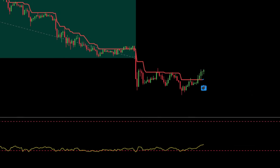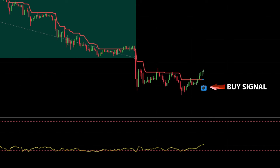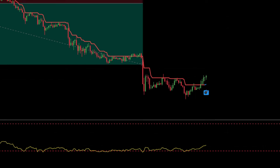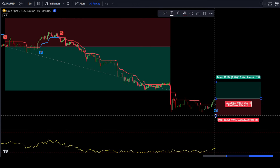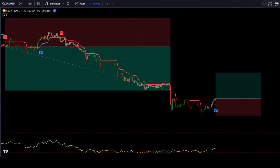For a buy order: if the Williams% Range signal line has entered the lower band area, wait until the line exits back upwards. Then wait for the Follow Line Indicator to change from red to blue. As a confirmation, make sure the candlestick formed is a bullish candlestick. If all conditions are met, place a buy order after the bullish candlestick closes. Place the stop loss at the latest swing low and use a take-profit target with a risk-reward ratio of 1 to 1.5.